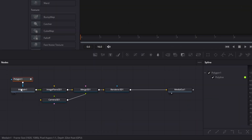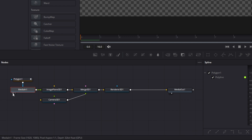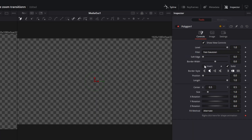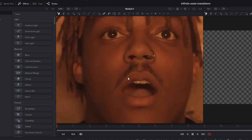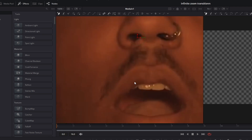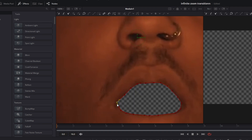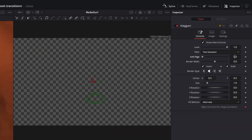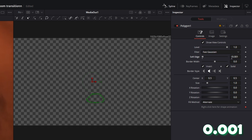Go to your Media In 1 node and activate the left view button. Then go to the Polygon node and activate the Invert box. Now you have to mask out the area you want to fly through — in my case I will mask out his mouth. Once you have done this, increase the Soft Edge to 0.001.